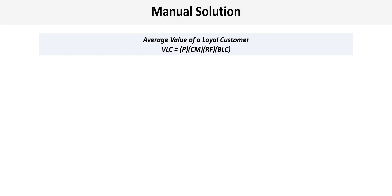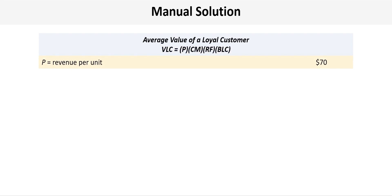So let's go ahead with a manual solution approach. Here we'll use the average value of a loyal customer formula where VLC equals P times CM times RF times BLC. So we'll start by filling in the variables.